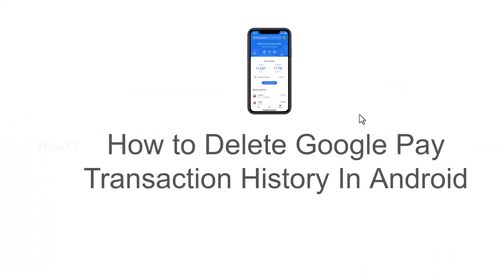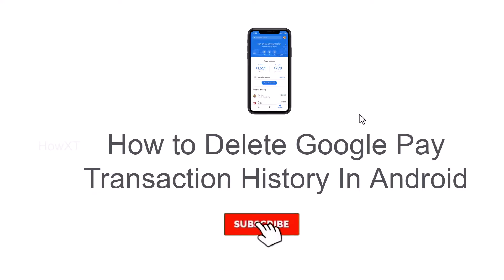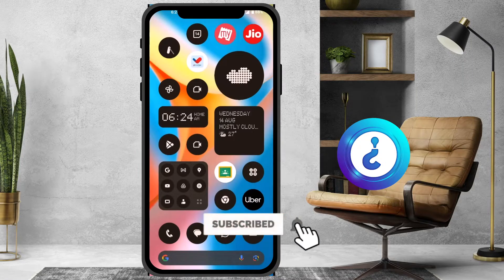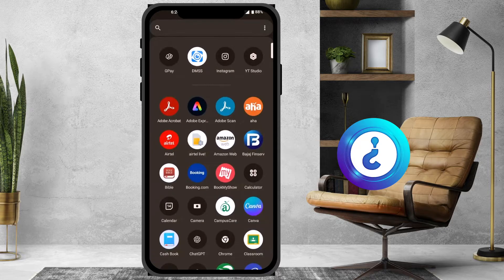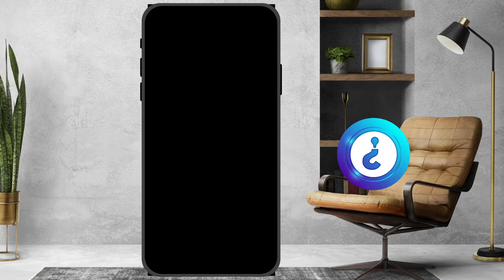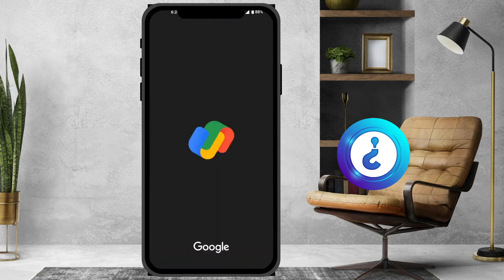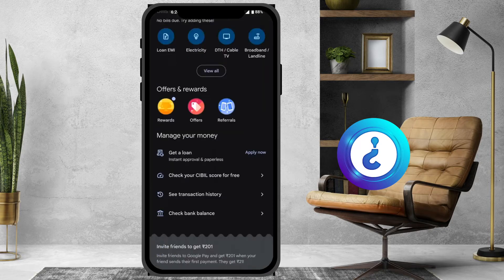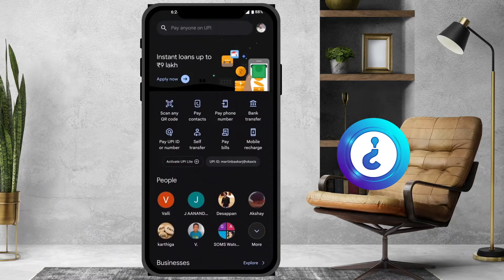Good day everyone. Today I would like to share how to delete Google Pay transaction history on Android. I'll show you how to do that from a mobile. I just opened my Google Pay account.